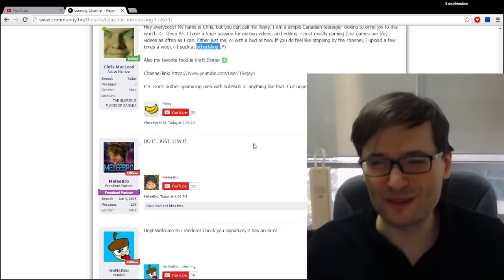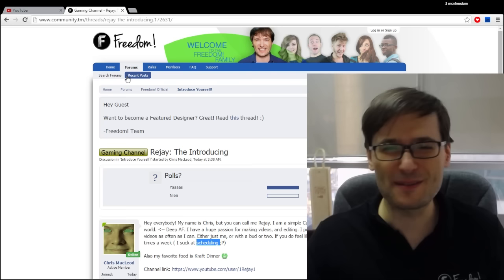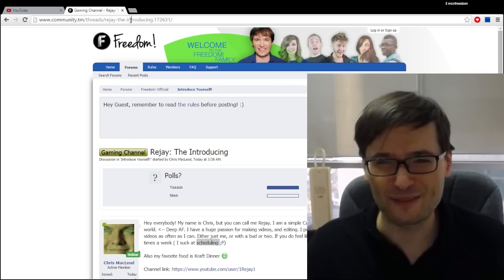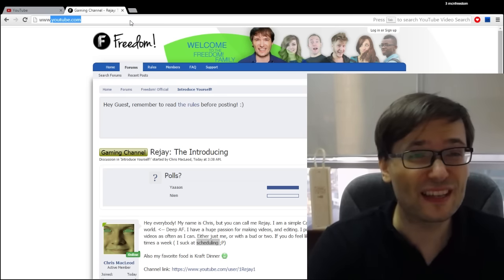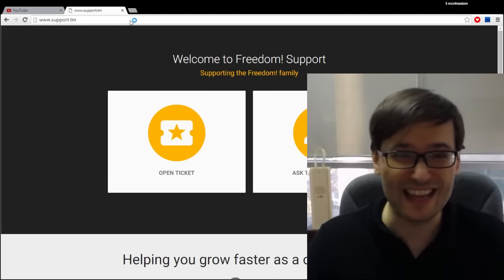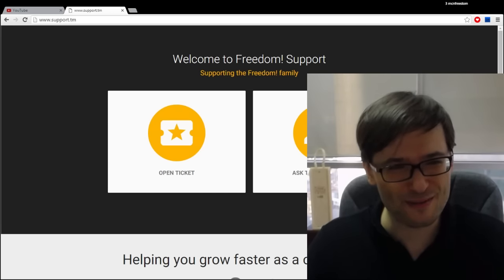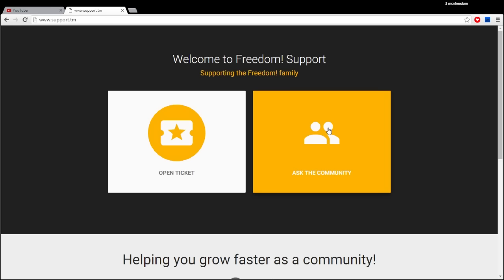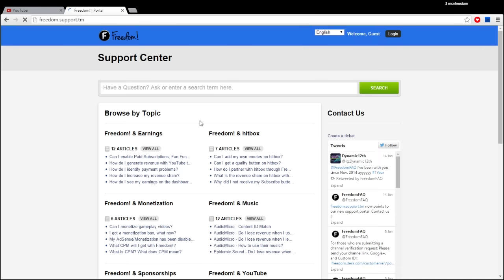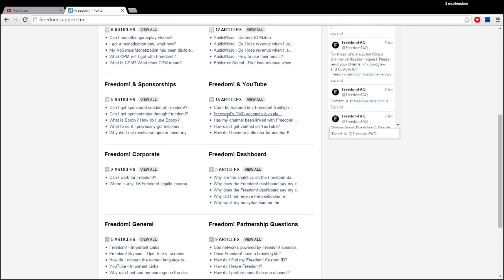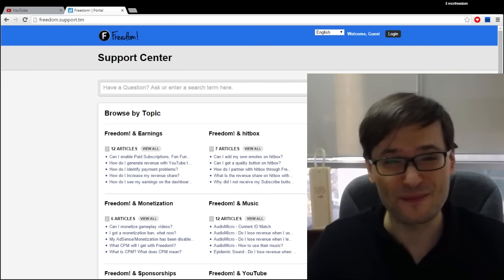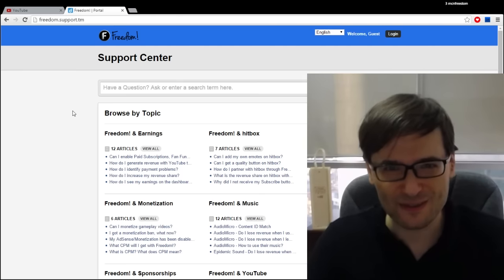So please do join the Freedom community at www.community.tm and introduce yourself. Now if you need support just go to www.support.tm and here as I've featured in previous videos you can open a ticket or ask the community. We were just at the community so you know where that goes, and opening a ticket takes you to our Freedom Support Center where you can get a lot of great answers to questions and log in to open a ticket if you have questions that are not answered in this FAQ. And a support agent will be happy to get back to you very soon.